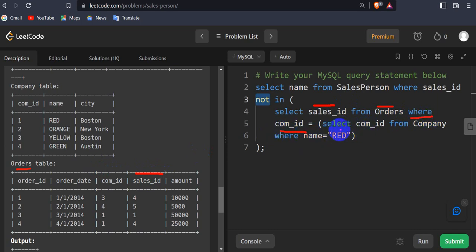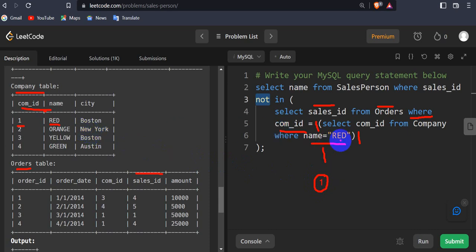The condition is WHERE company_id is equal to the company_id from the company table WHERE name is 'red'. So in the company table, the company_id where name is 'red' will be 1. So this inner subquery — SELECT company_id FROM company WHERE name = 'red' — gives us 1. Then the next subquery becomes: SELECT sales_id FROM orders WHERE company_id = 1. In the orders table, company_id 1 appears in two rows, so selecting sales_id gives us 1 and 4.